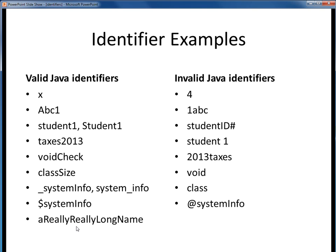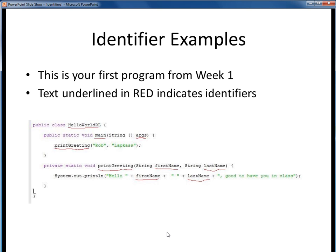Here is your Hello World program from your first lab exercise in week 1. Notice that all of the identifiers have been underlined in red. These represent several different types of Java elements. Here we see the name of the class, 'HelloWorld', as an identifier. Identifiers can also represent method names, such as 'main' and 'printGreeting'. And finally, identifiers can represent variables, such as 'firstName', 'lastName', and 'args'.